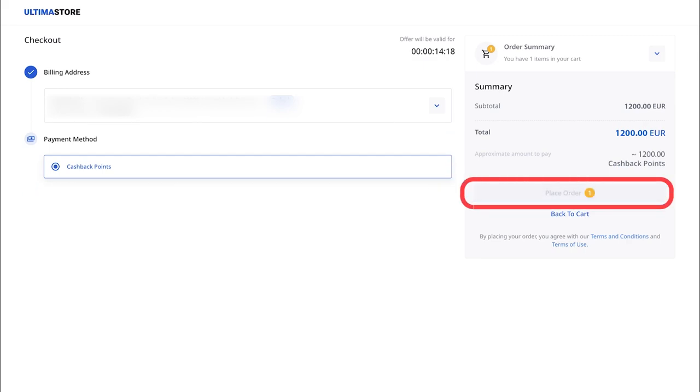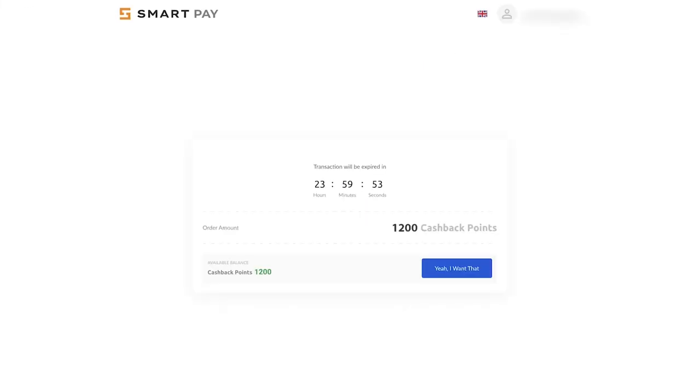A window from the SmartPay payment system will open. Click on Yeah, I want that to confirm the payment. Done.